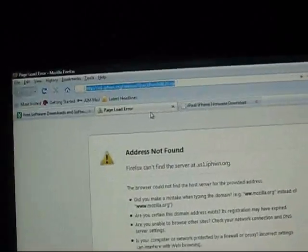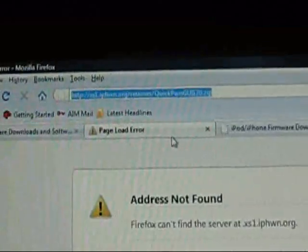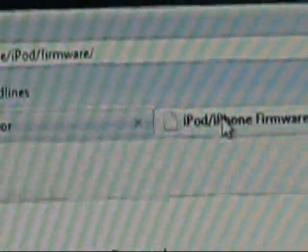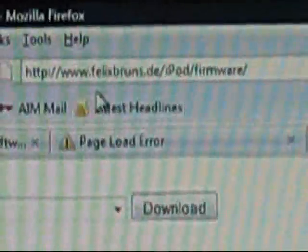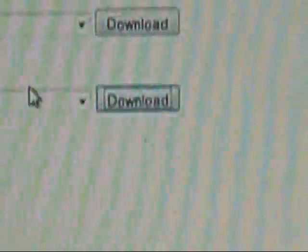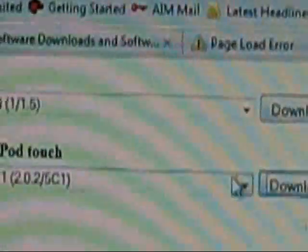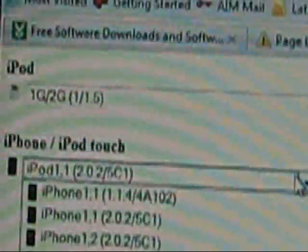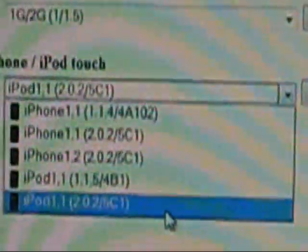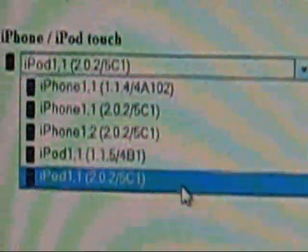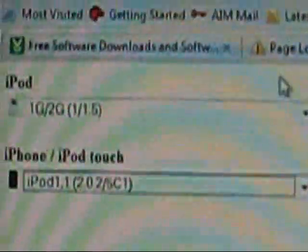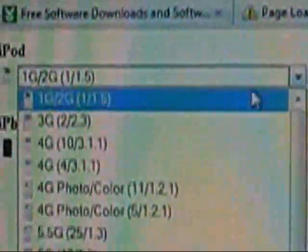They're gonna need this link. I'm gonna put them both in the description. Don't worry. It's gonna say this. See the Felix Bronze, whatever. You're gonna need to go down and get 2.0.2 an iPod. There you go.